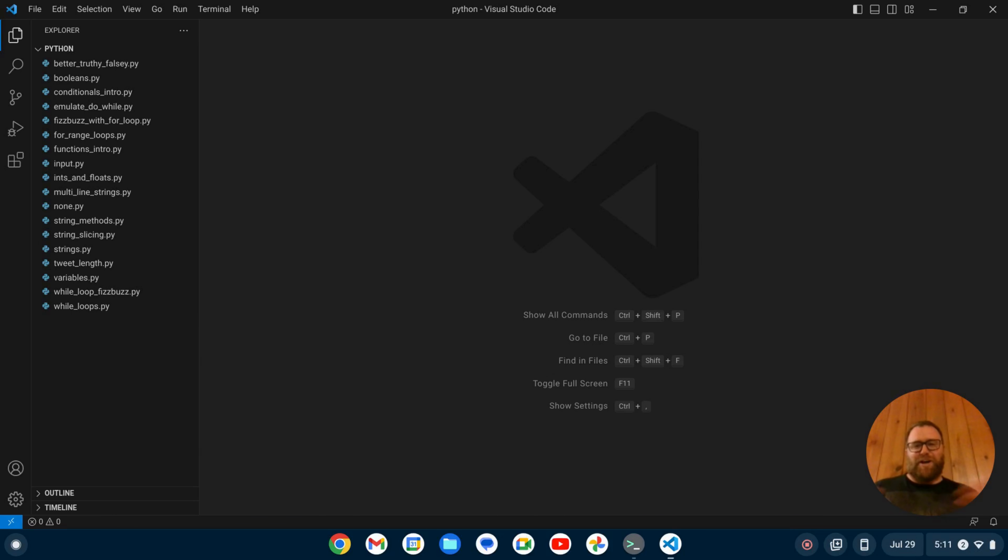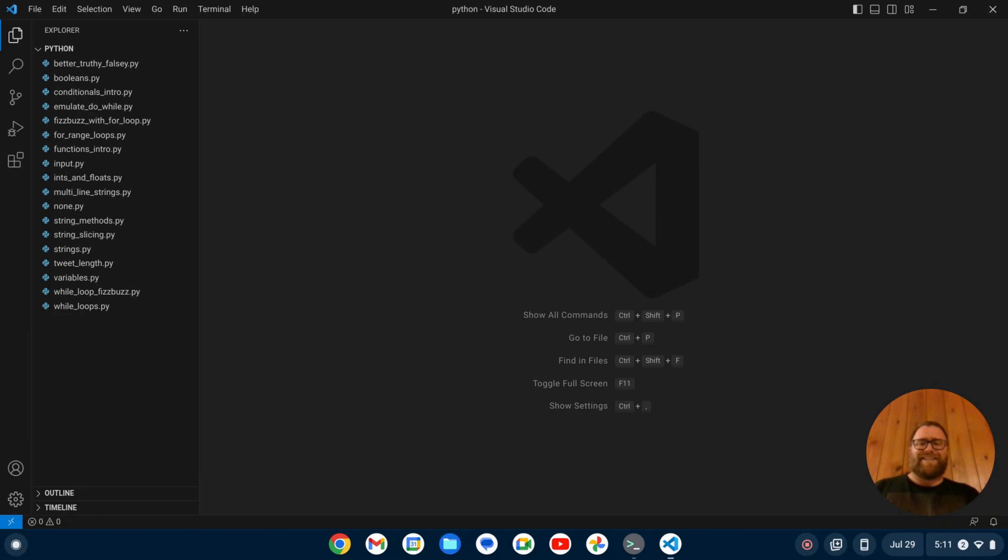Hi YouTube, Tim Unkert from UnkertEducation.com here. In this video, I'm going to show you how to enable PyCodeStyle in VS Code. But first, if you like videos like this where I show you how to install and set up software and programming tutorials, make sure to subscribe.